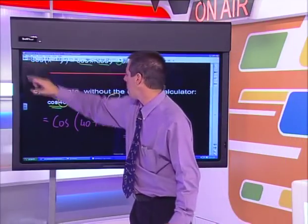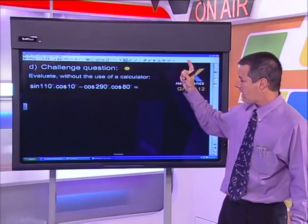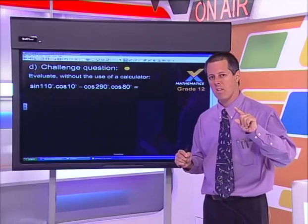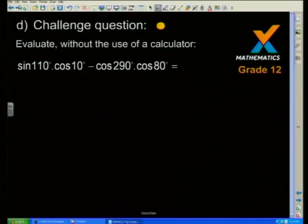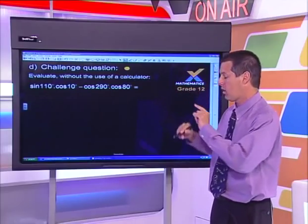The first challenge question is: evaluate sin(110)·cos(10) − cos(290)·cos(80) without the use of a calculator. Without a calculator means special angles or there's a trick. None of these are special angles directly, but there is a trick. I've mixed it up and made it look more difficult than it needs to be — when I look, I'm seeing sine cos cos cos, which isn't one of the standard patterns, and the angles aren't repeated. Convert everything to acute angles first — see if you can try that in the break.